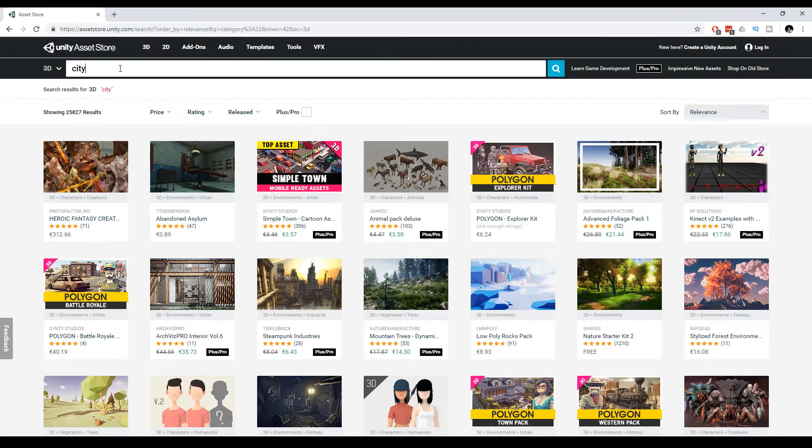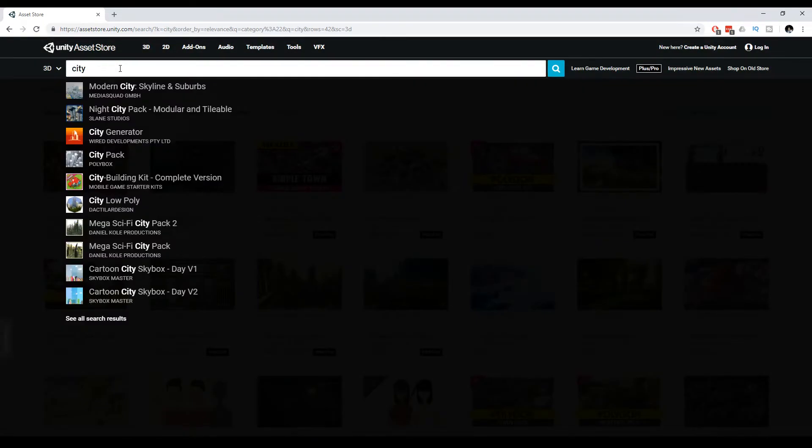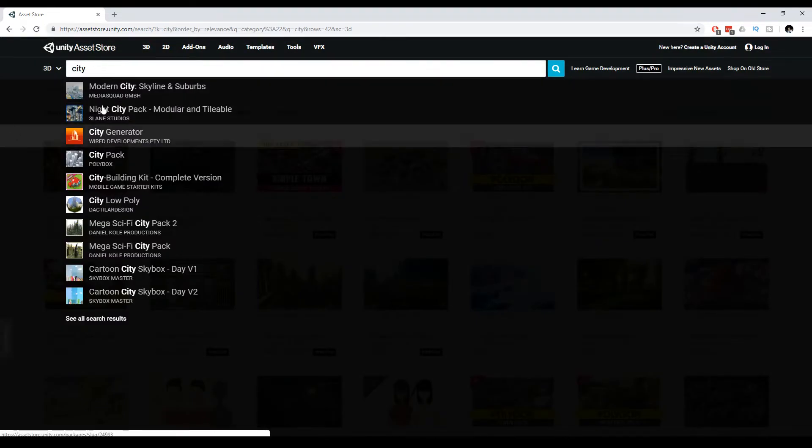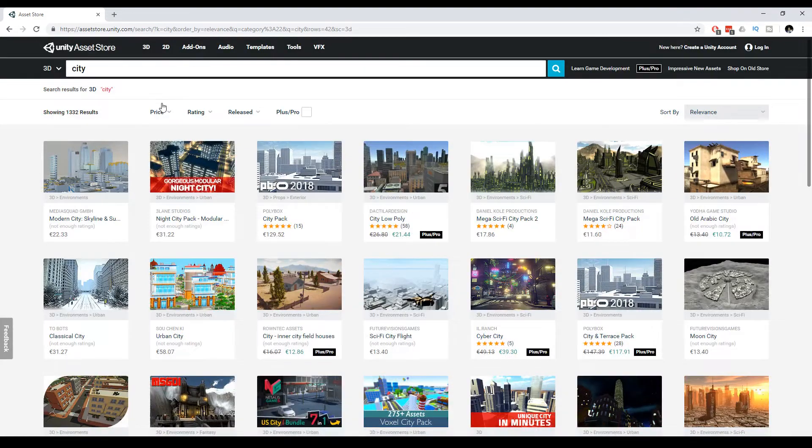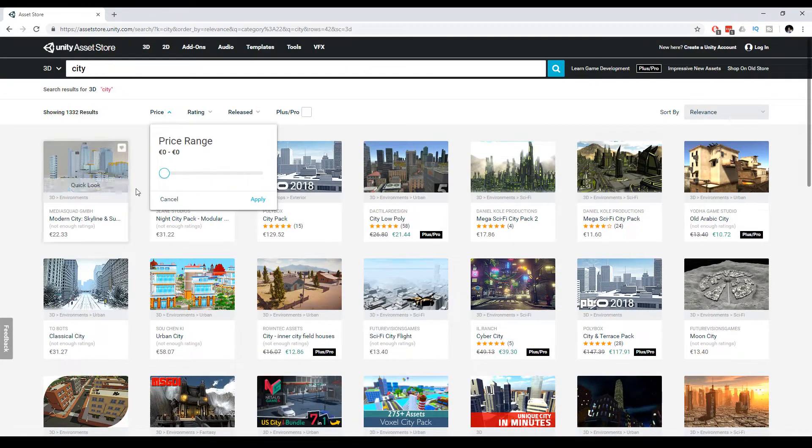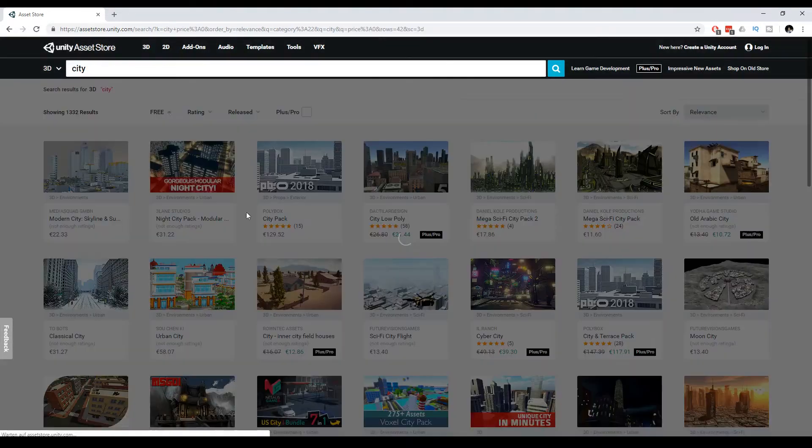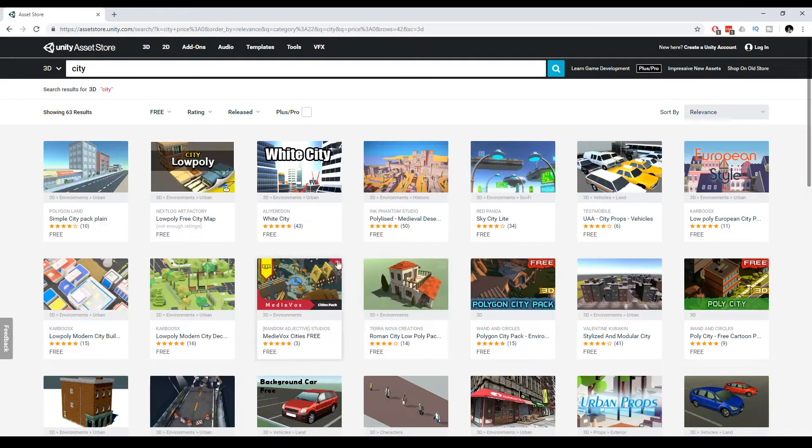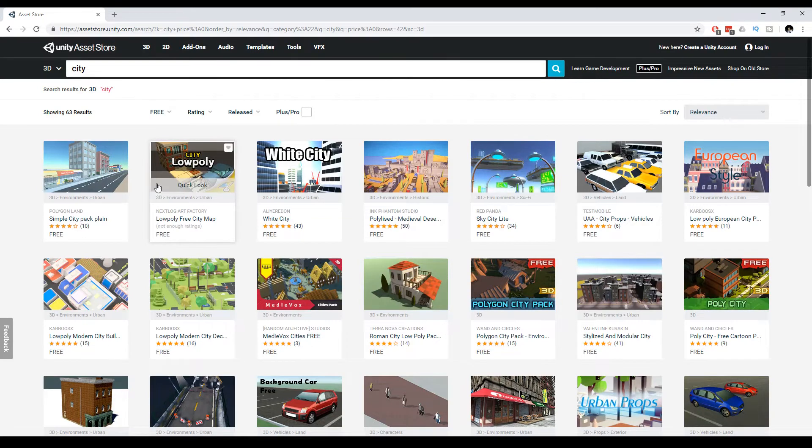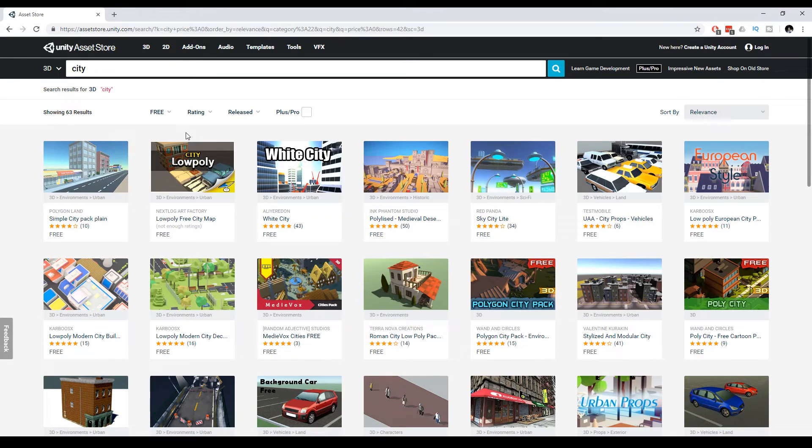We'll set the price to zero because this is only for tutorial purposes. I would recommend you spend some money if you want to actually make a great game. Since I'm focusing on a mobile game, I have to look for low poly models.